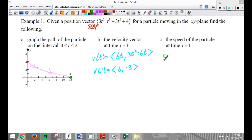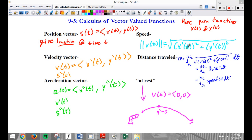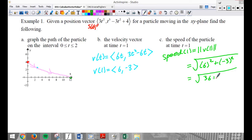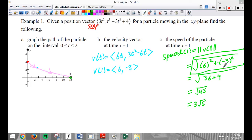We can find the speed of the particle at time 1. Speed of 1 equals the magnitude of v of 1. I have v of 1 right here, so that equals the square root of 6² plus (−3)², which equals the square root of 36 plus 9, root 45, which is 3√5. Speed will always be positive — it's the magnitude of a vector. Velocity is like 6 miles per hour east and 3 miles per hour south, whereas speed is just how fast it's going.